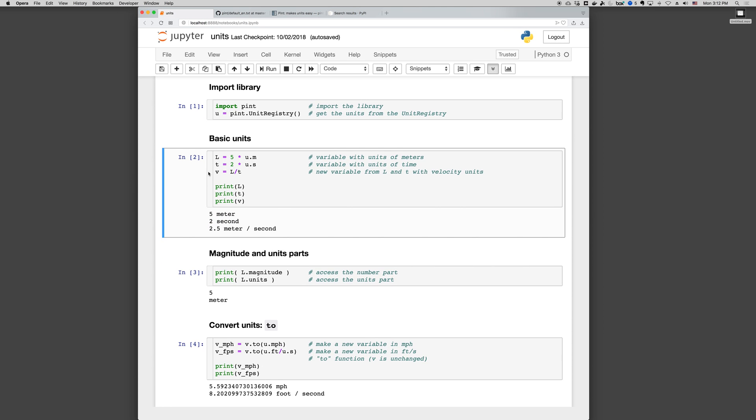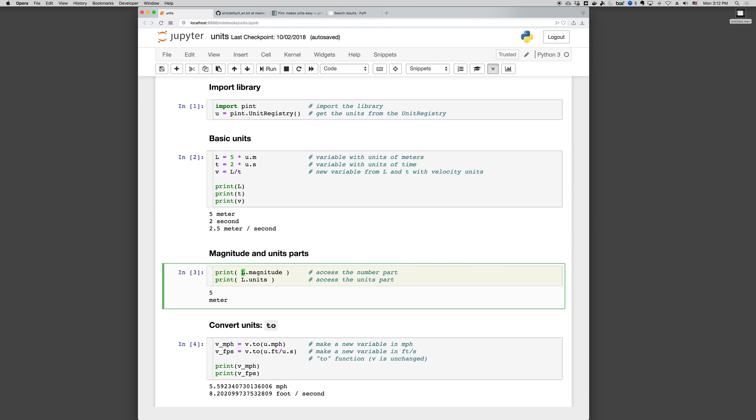Again, a variable with units has two parts: the magnitude, L.magnitude, and the units, L.units. So five and meter.